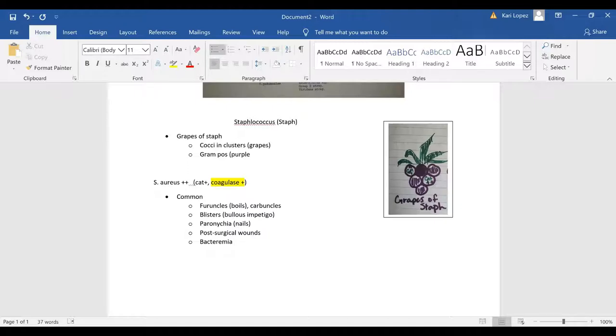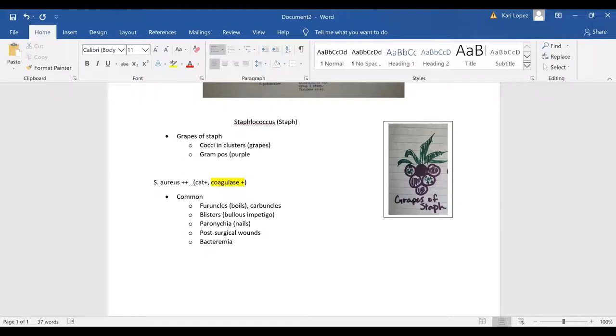And then for all these I always remember that there's many positives associated with staph aureus so catalase positive, coagulase positive, and then you also have many diseases.